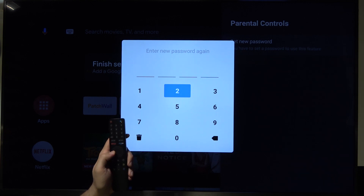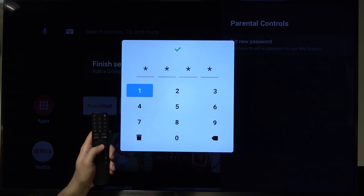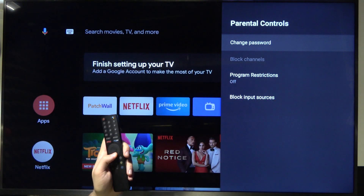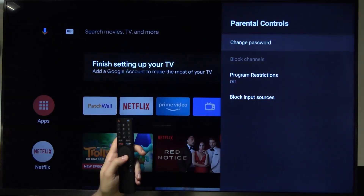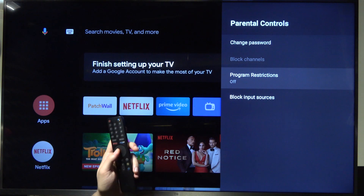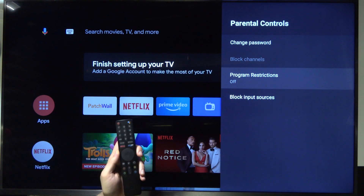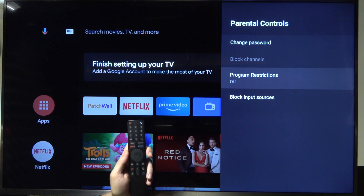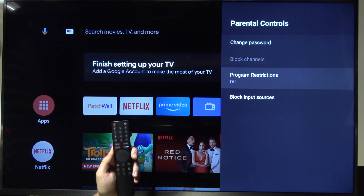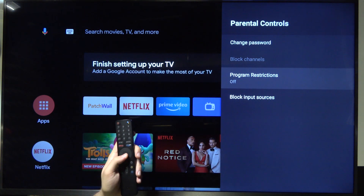Right now we have to confirm with the same password. As you can see, when we are here we can of course change the password that we set up. We can click the channels that we want to block, but in my case this option is unavailable because I'm not plugged in with any cable or satellite. But if you do, you will be able to block the exact channel of your TV.